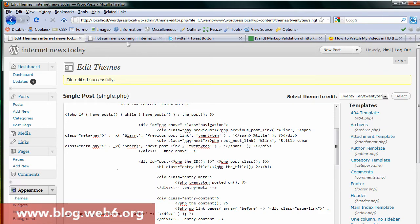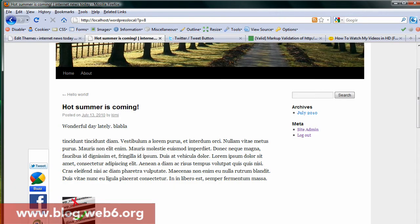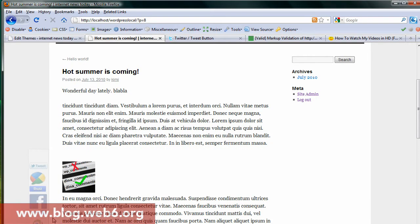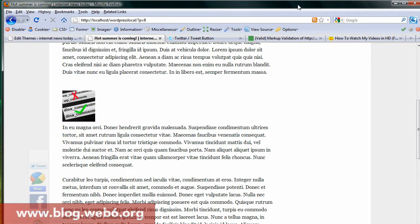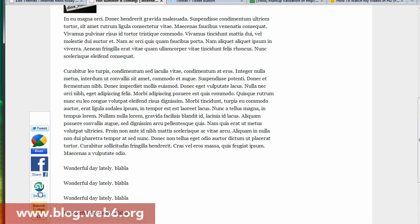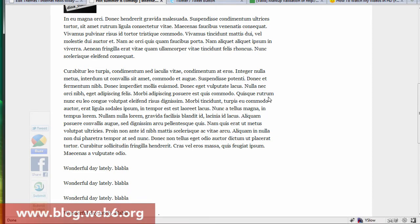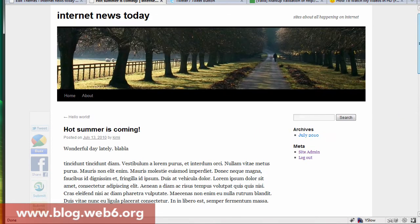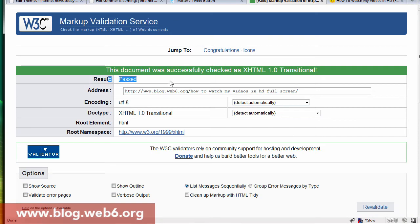You can also minimize to two or three of them, but today I'm going to give you an example with a lot of them. As you can see, there are one, two, three, four, five — Twitter, Google Buzz, Facebook, StumbleUpon, and Digg — and all of them are HTML valid. If you check your post and validate in W3C, it will pass.